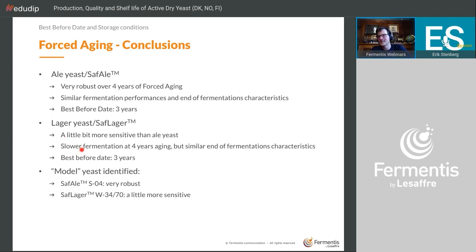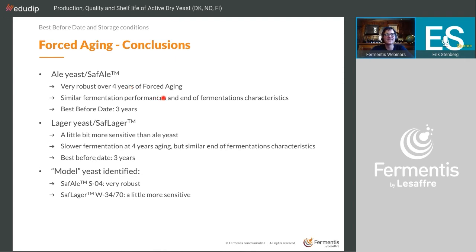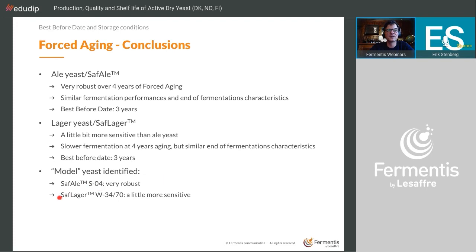If you have an old ale yeast pack in the refrigerator that's past the best-before date but still within four years, you can still use it for beer. For lager yeast W34/70 is a bit more sensitive, so be more careful there.